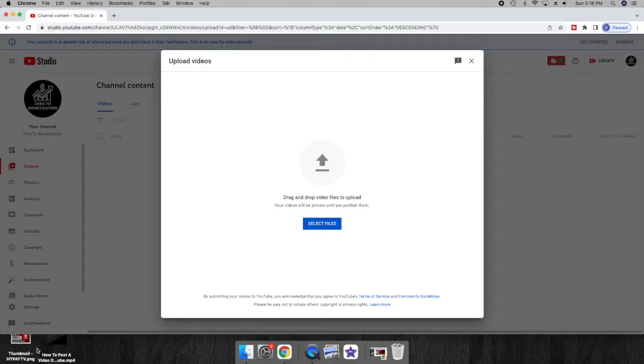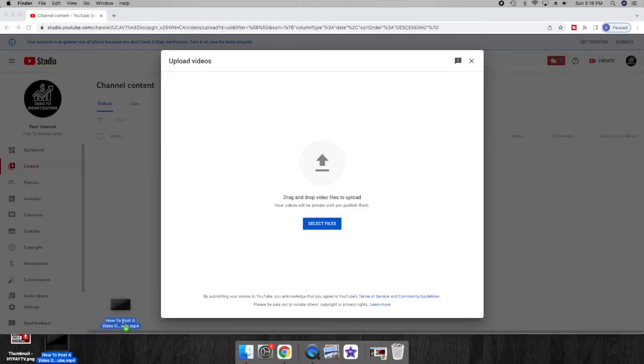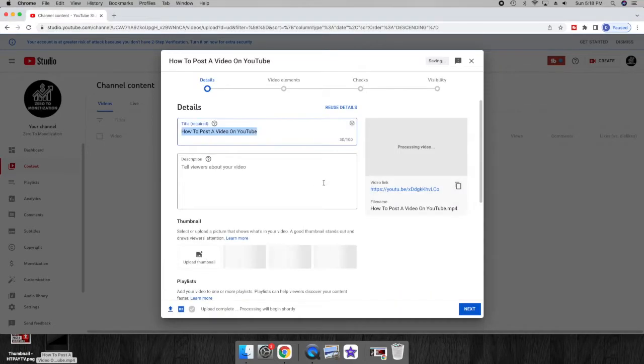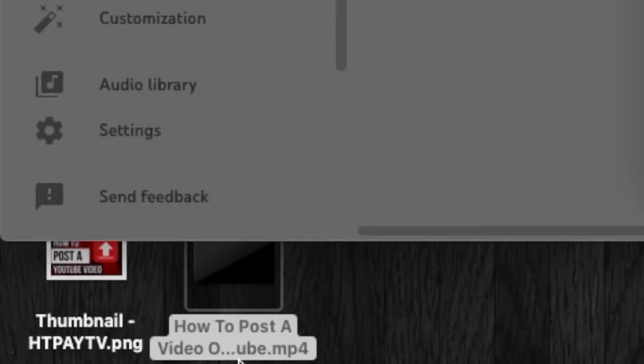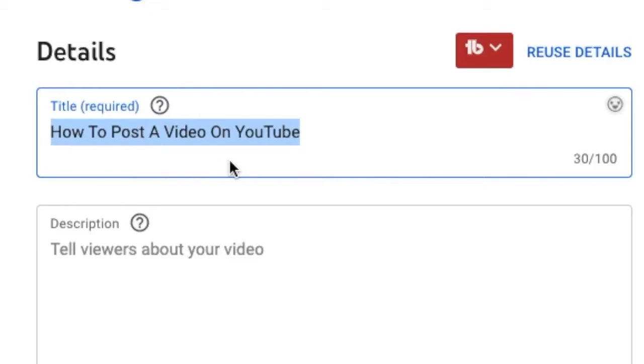Mine is saved onto the desktop, so I will pull it and drag, drop it into the section here, and then we let it upload. Once it loads, your YouTube video title will be automatically set to be what your original file was named as.